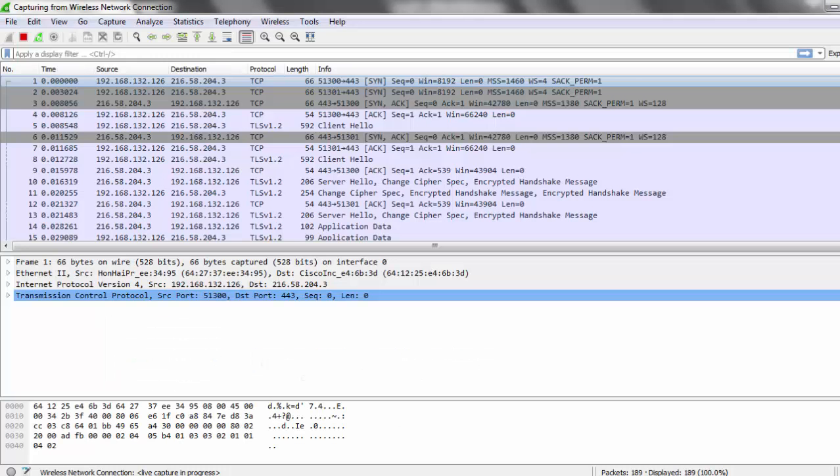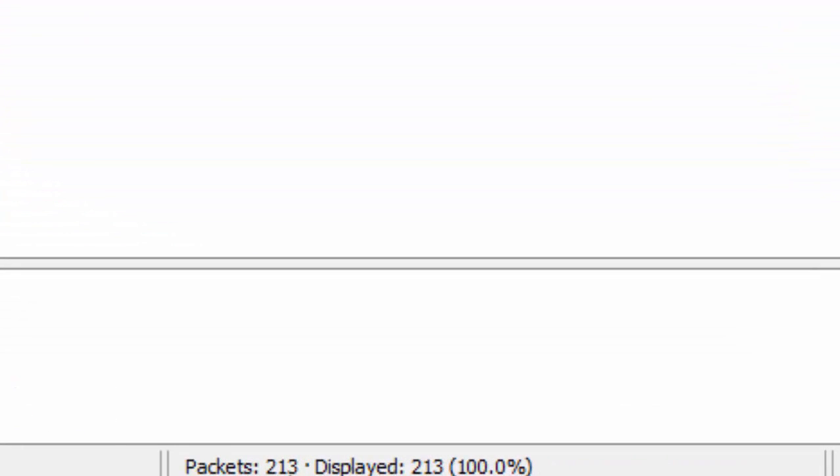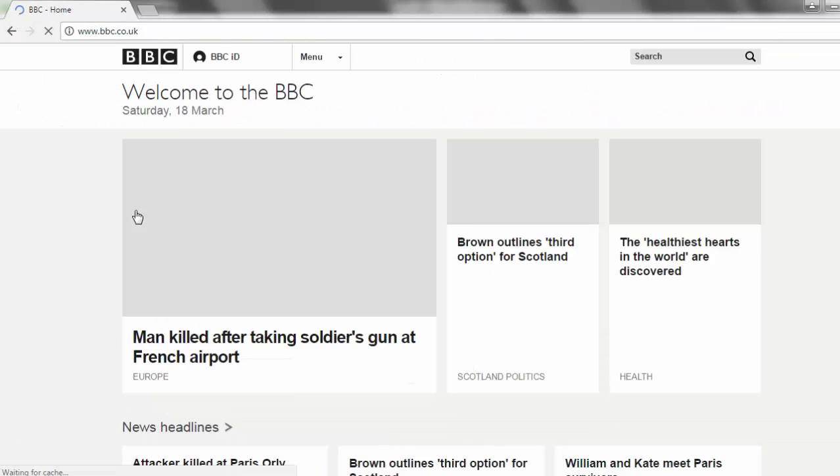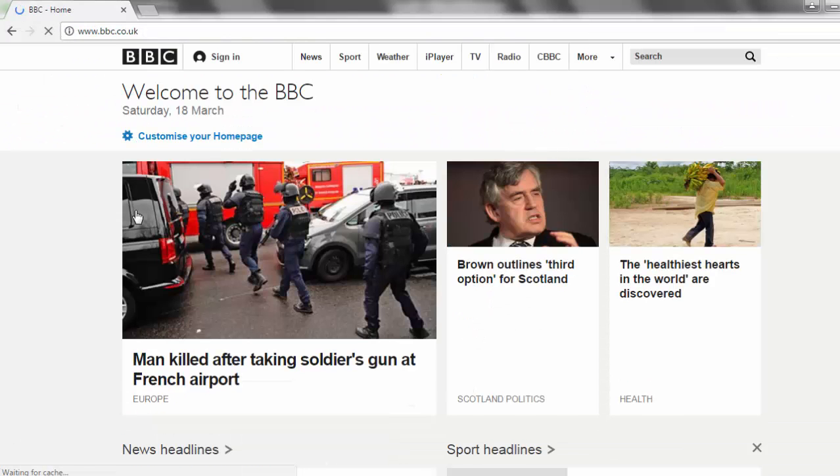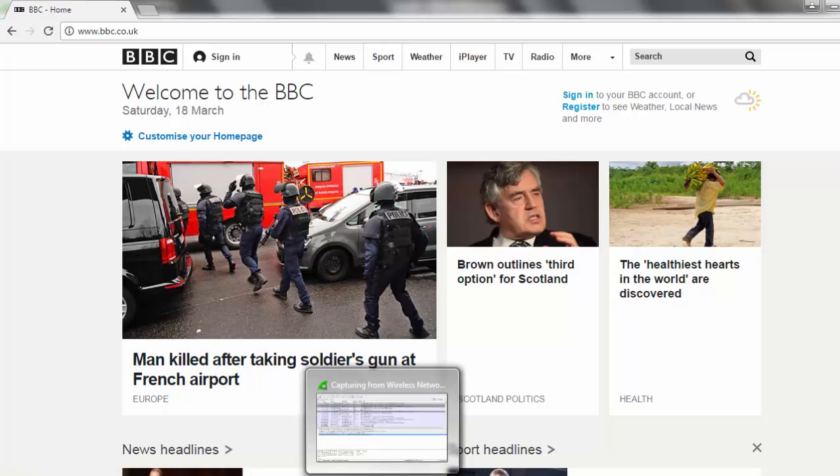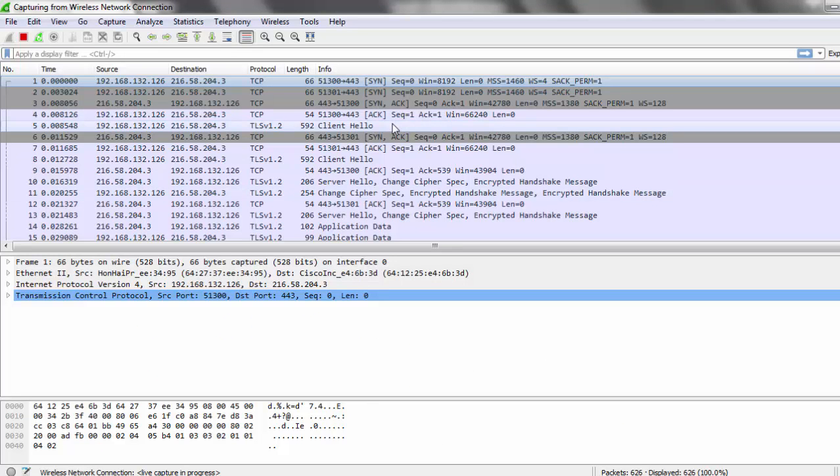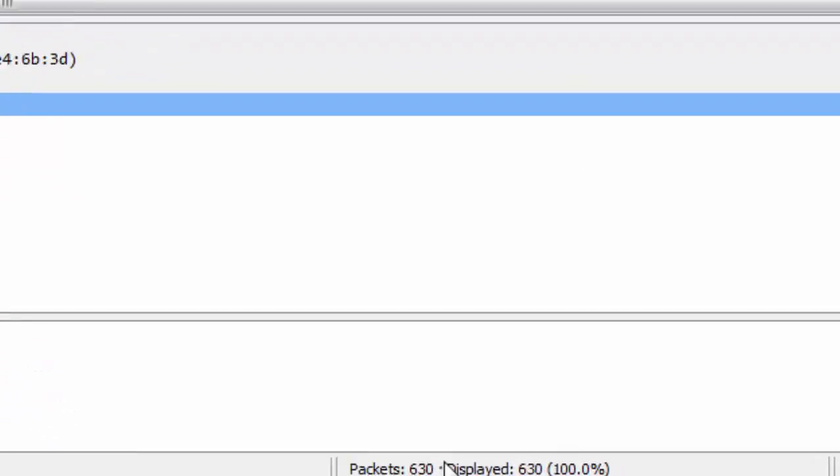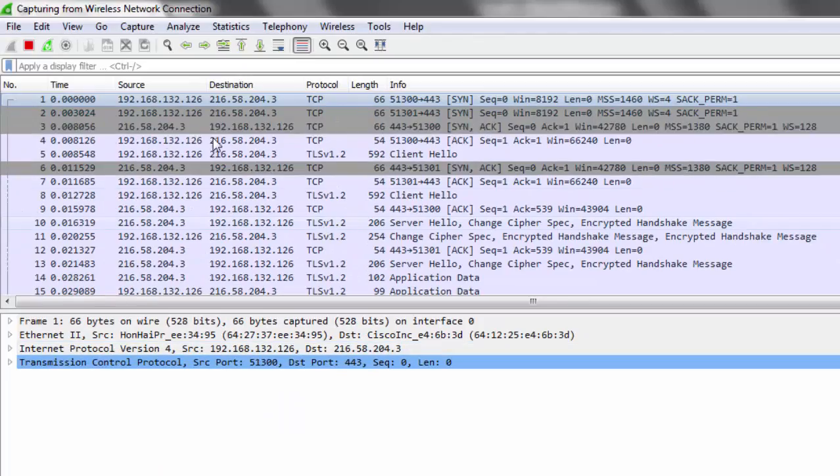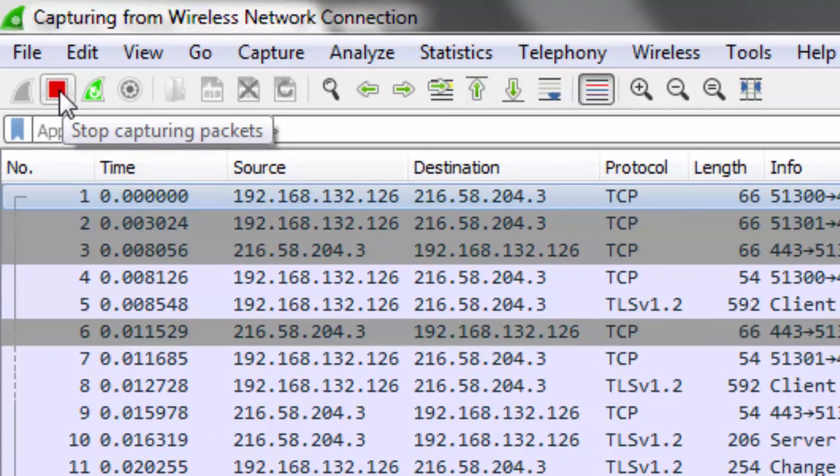In this browser I'm going to search for BBC. Let's come back, so we can see the packets are there. So far it has recorded 213 packets. Now I'm going to click on this website. The BBC website is now loading. This is a front-end communication. Let's go and see what's going on at the backend.